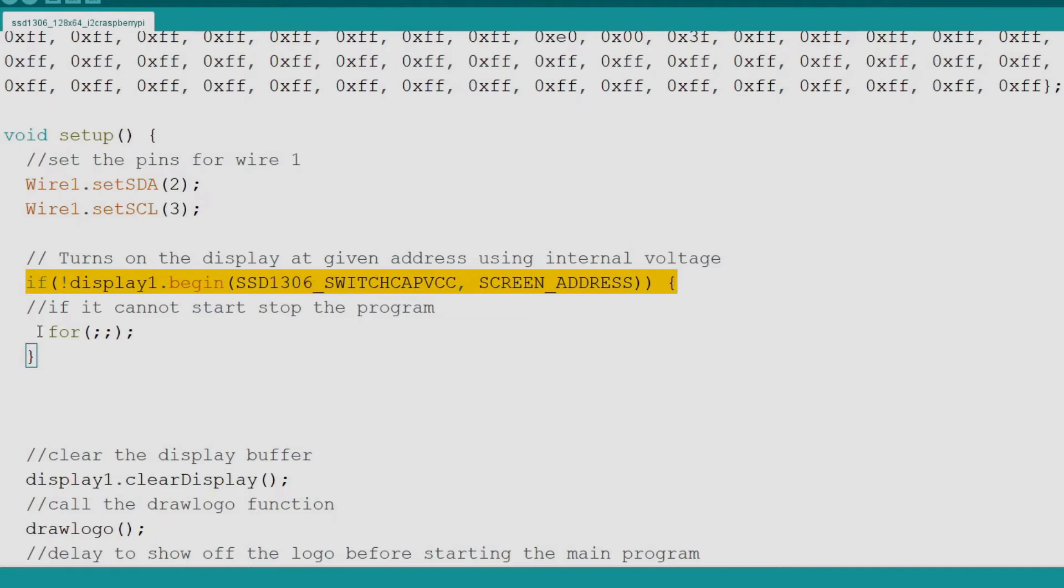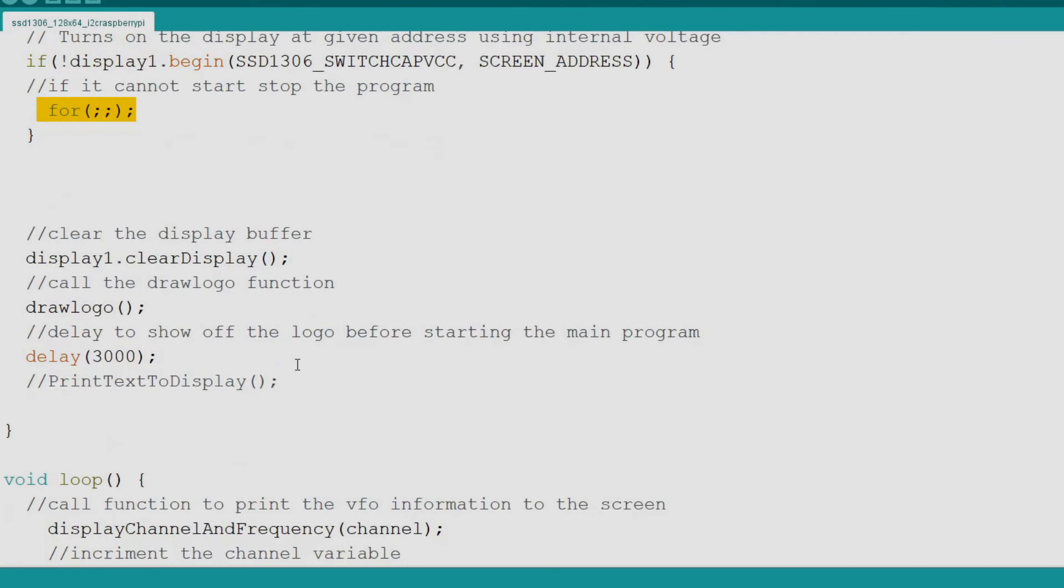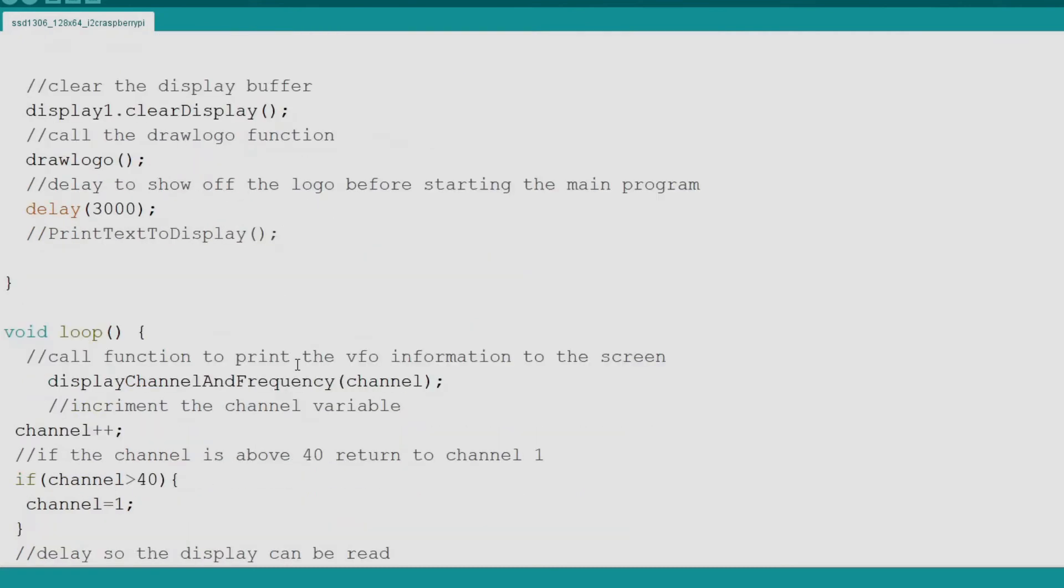This is in an if not statement which will begin an infinite loop if the display cannot start. This will prevent the code from advancing if there is a problem with the display or a connection. Next we clear the buffer of the display and call our draw logo function. Then we delay for three seconds so the logo acts as a splash screen.